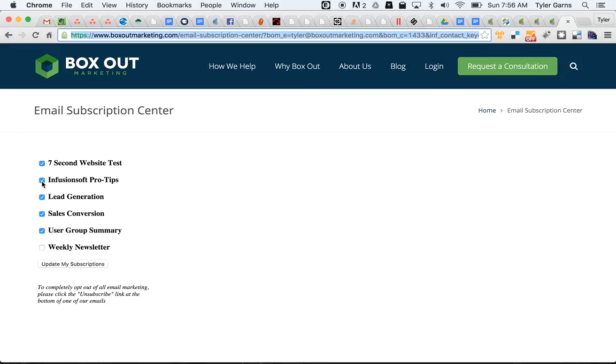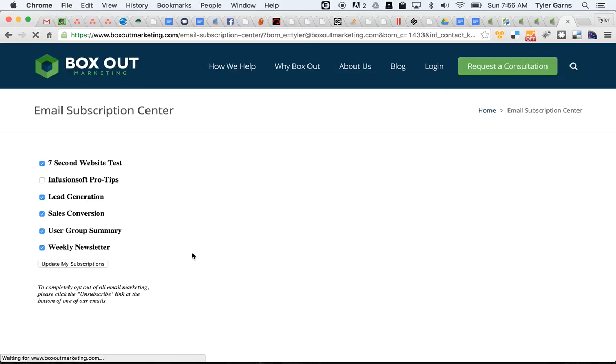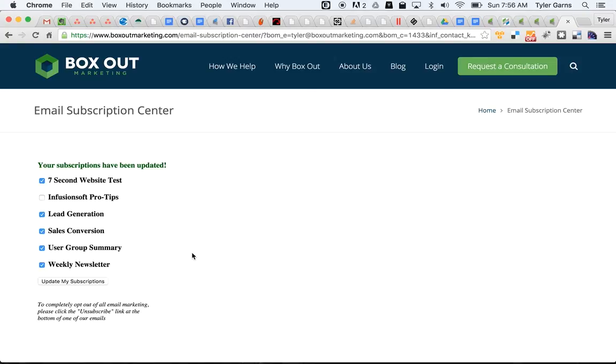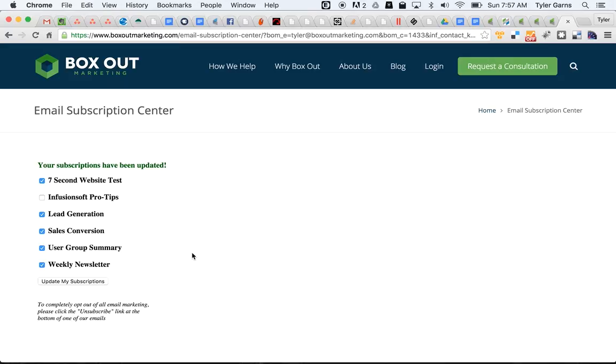And so people can easily come and select and deselect the things they want and then hit update my subscriptions. This simple little tool is great because all it does is update their tags with the boxes they select and removes the tags for the ones that they don't have selected. And then when you send your emails each week or month or however often you're sending them, you just select the people who have the tags. And that way you're honoring their selections in the email subscription center.